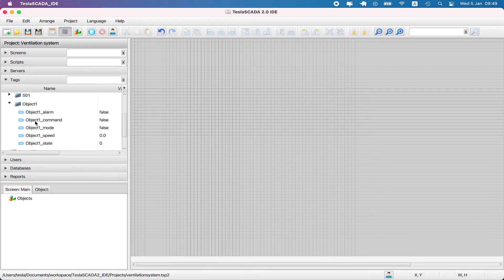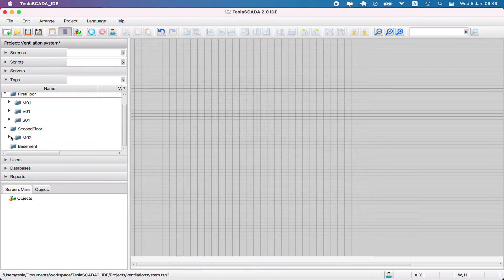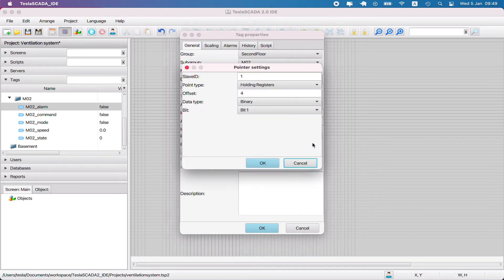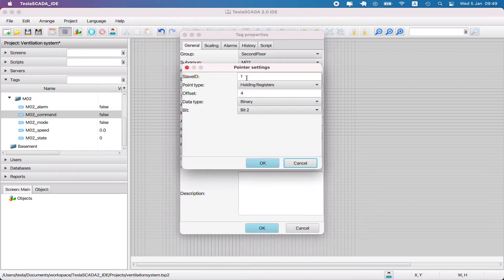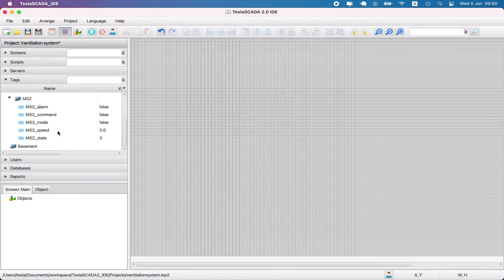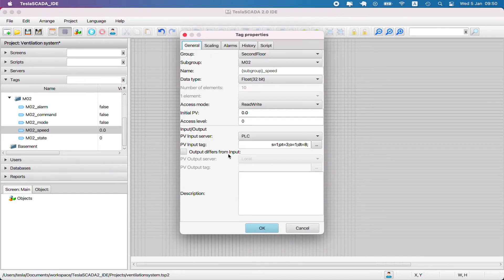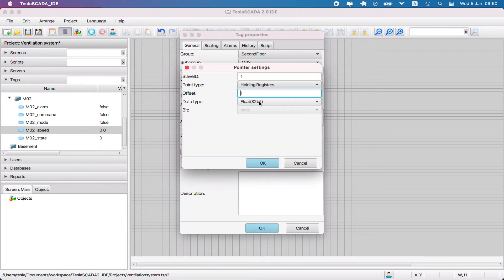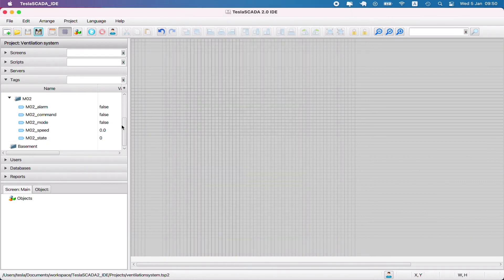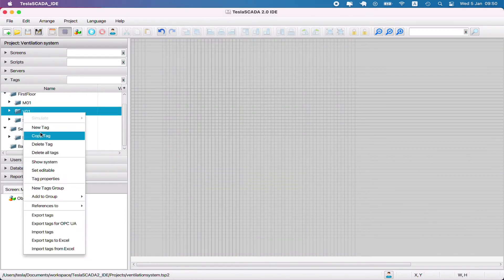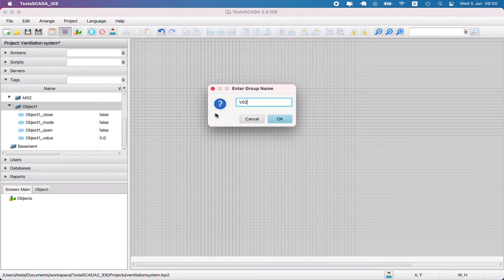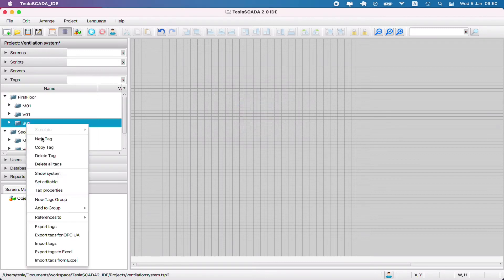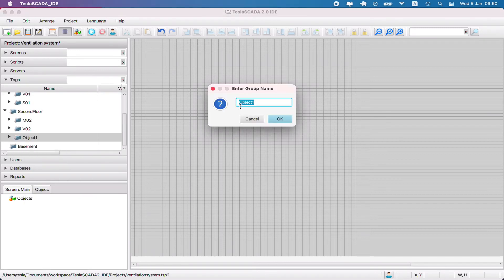Now we can copy all the objects for our other locations for second floor. We can just change the name of the subgroup and the name of the tags are changed because we bind these names to the name of the subgroup. Let's just change registers for these new objects.